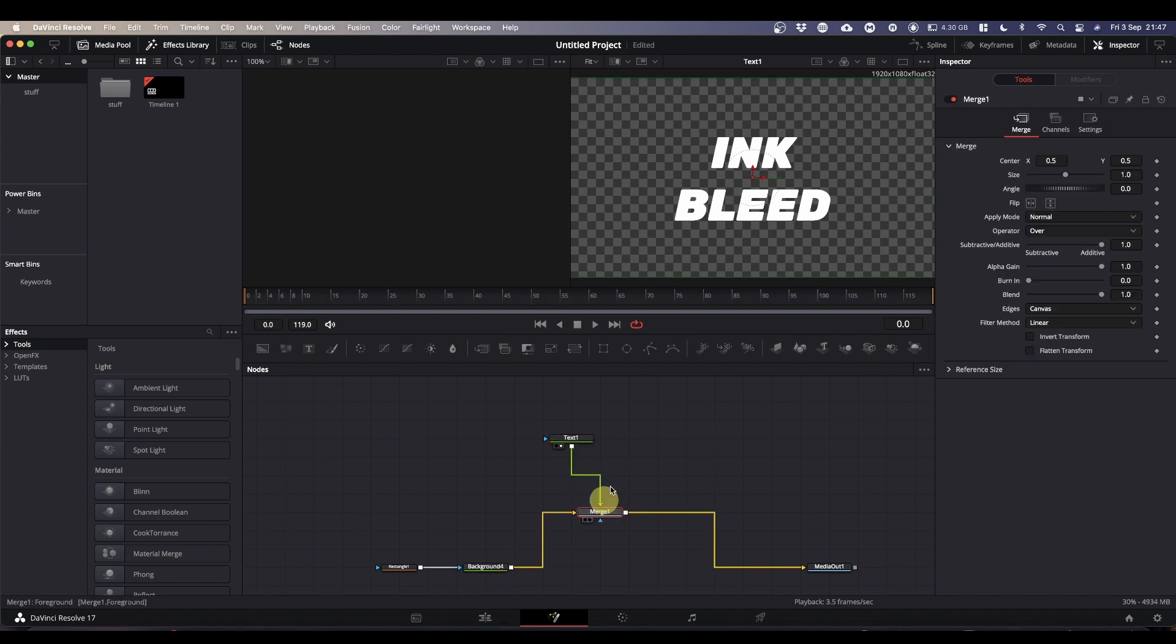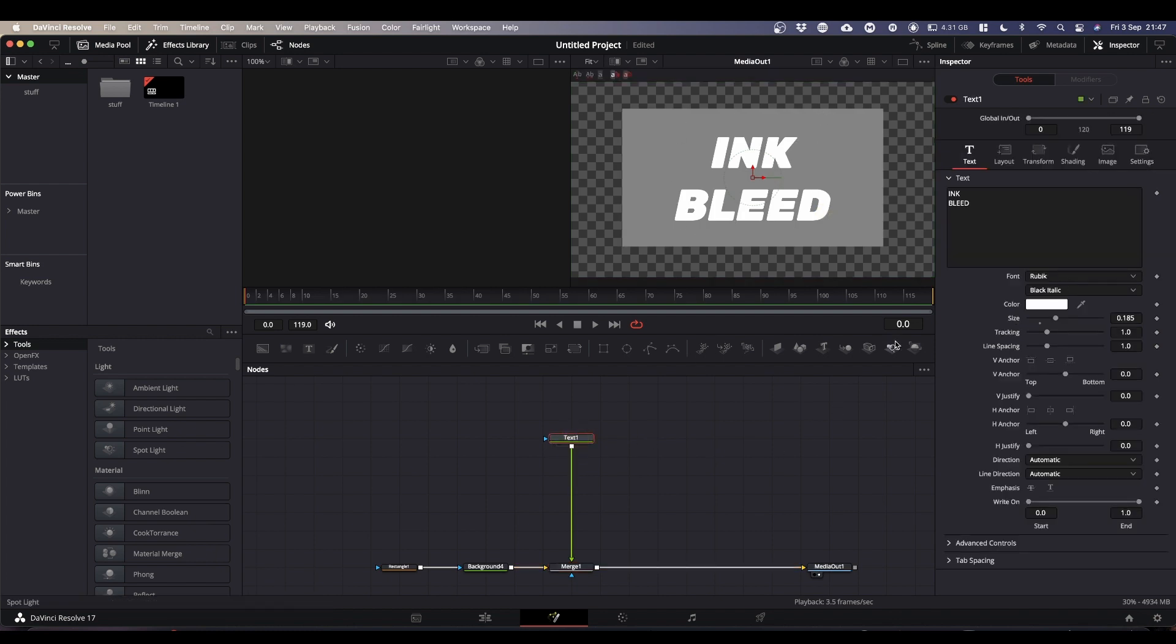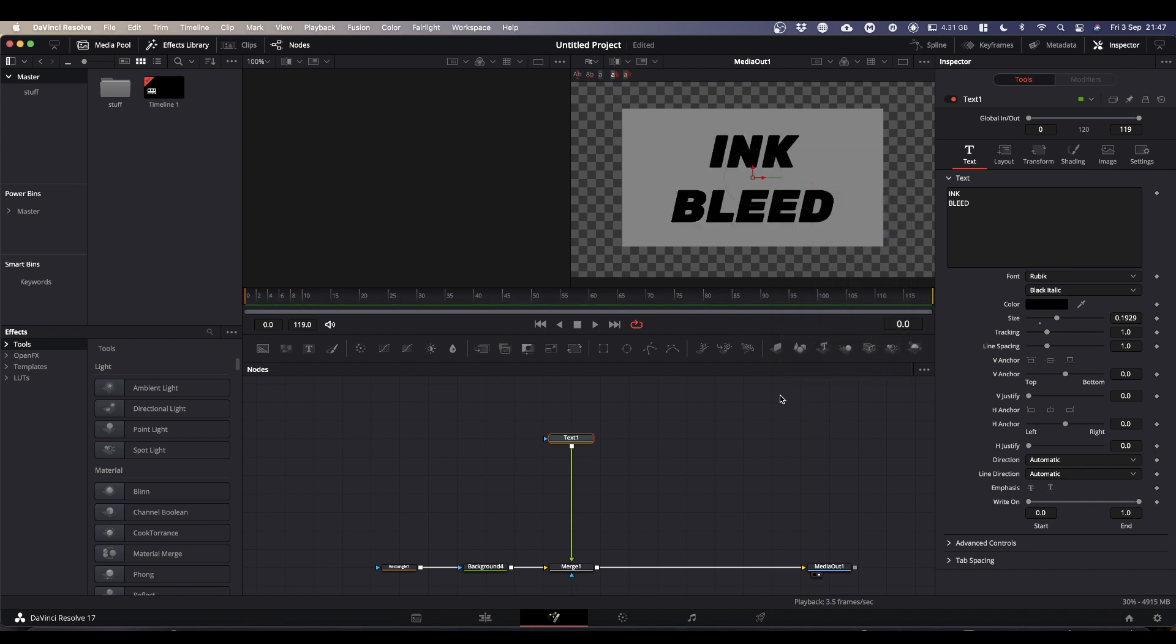This creates a merge node. And when we view that, we now have our text on our background. You can tweak your text, change the color. Like so.